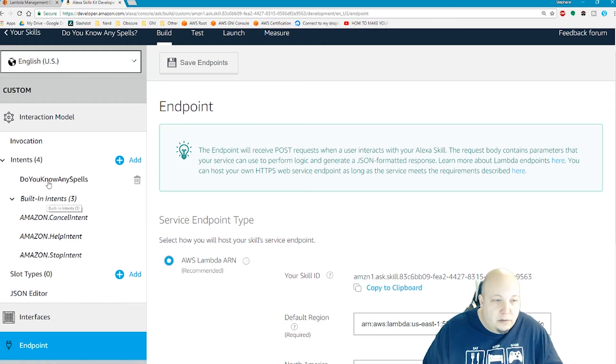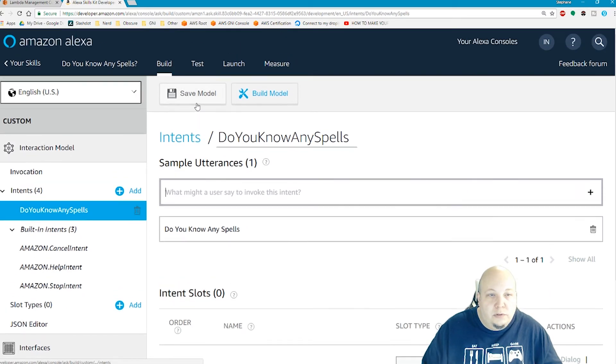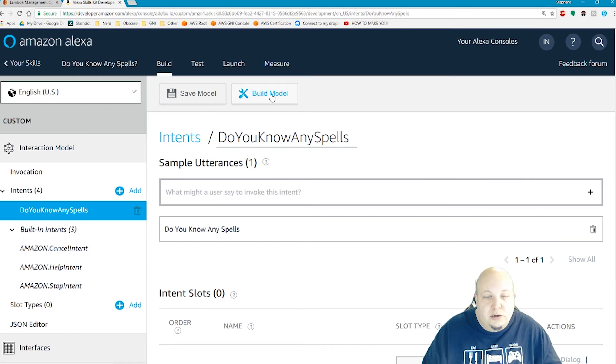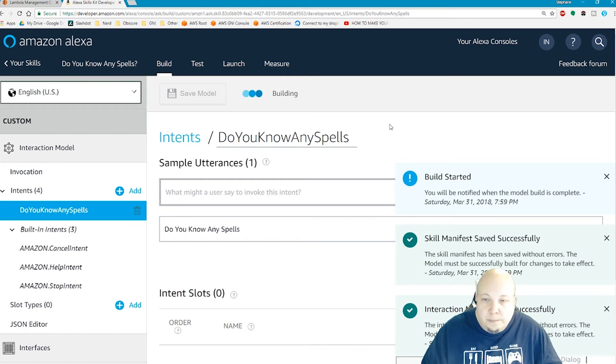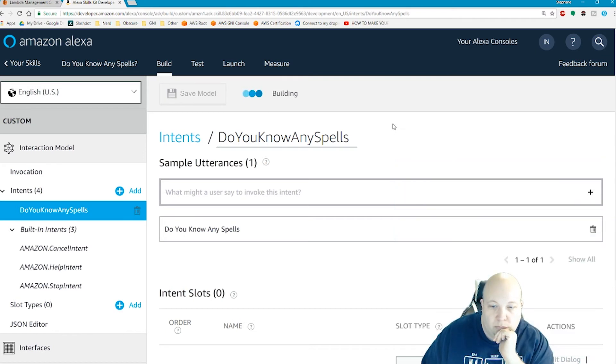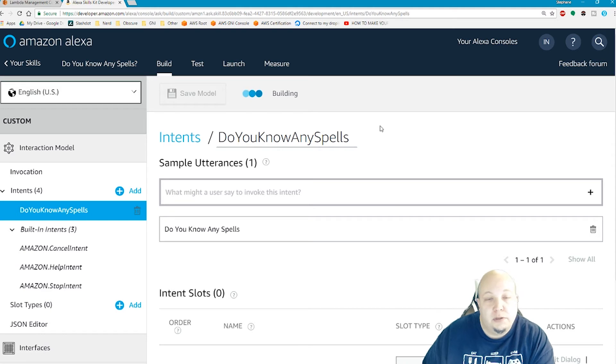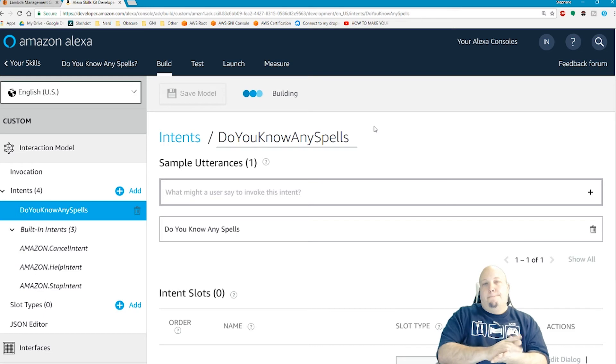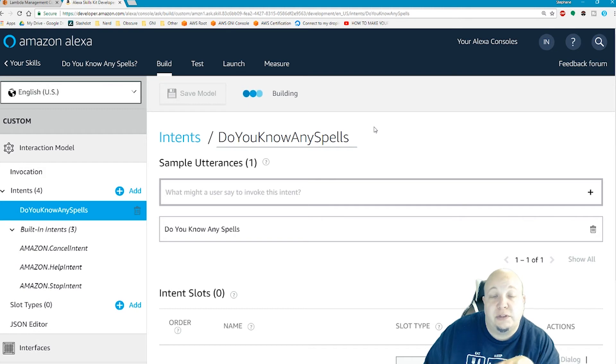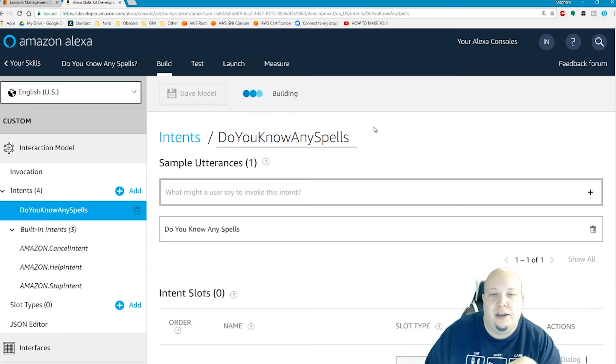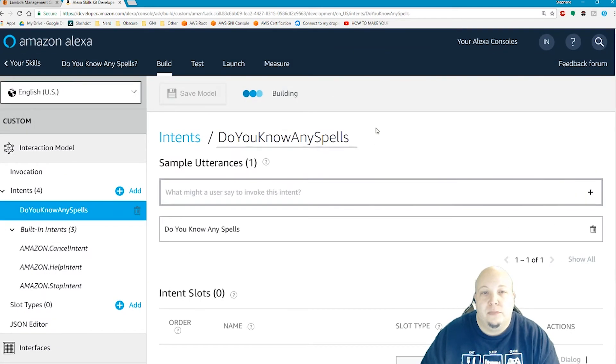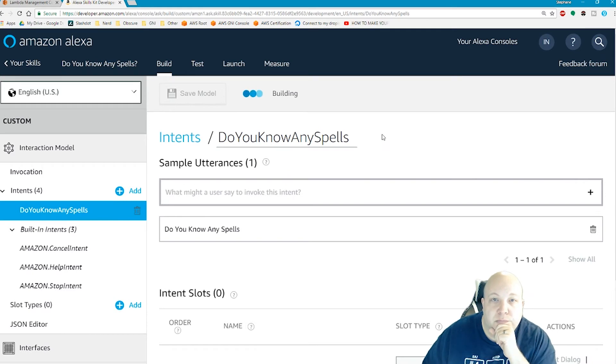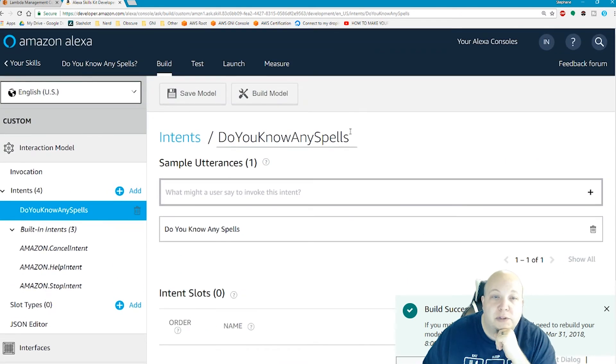In theory, I should be able to click on save model. Should be good. And now I should be able to do build model. Building, building, building. So once this is built, Amazon will give us a way to test to make sure that it's working. You can actually just try it with some text. You can type a test to make sure that it would respond correctly. Now there we go. It's built. Build successful. So now I can go to the test tab.